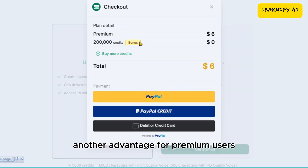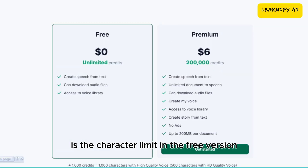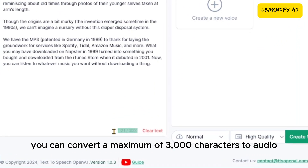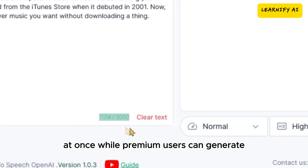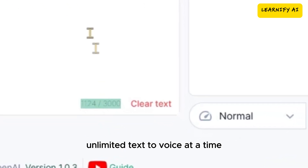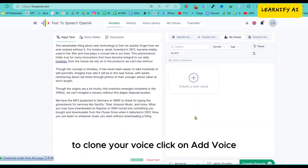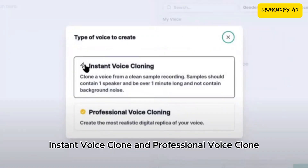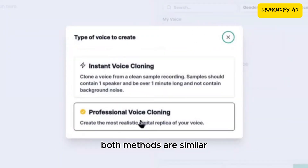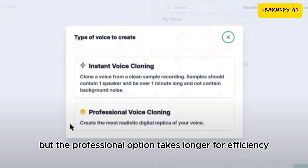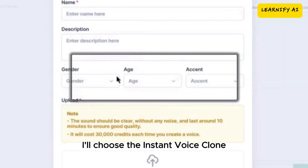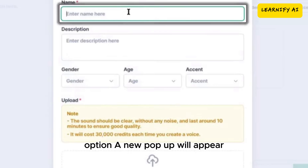Another advantage for premium users is the character limit. In the free version, you can convert a maximum of 3,000 characters to audio at once, while premium users can generate unlimited text-to-voice at a time. To clone your voice, click on Add Voice. You'll see two options: Instant Voice Clone and Professional Voice Clone. Both methods are similar, but the professional option takes longer. For efficiency, I'll choose the Instant Voice Clone option.